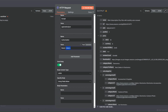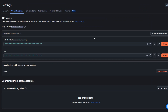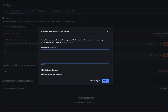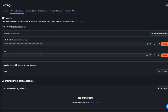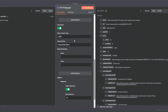To get our token, I'll go back to Apify, click on Settings, then click on API and Integrations. Here you'll need to create a new token — give it a description, then click Create. Since I had already created a token, I'm going to copy it, then go back to our node and paste our API token right here.